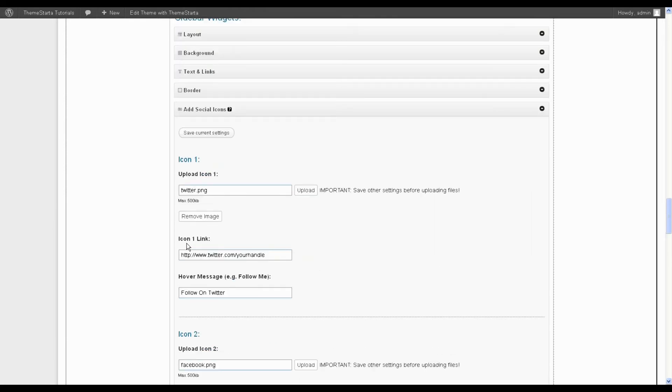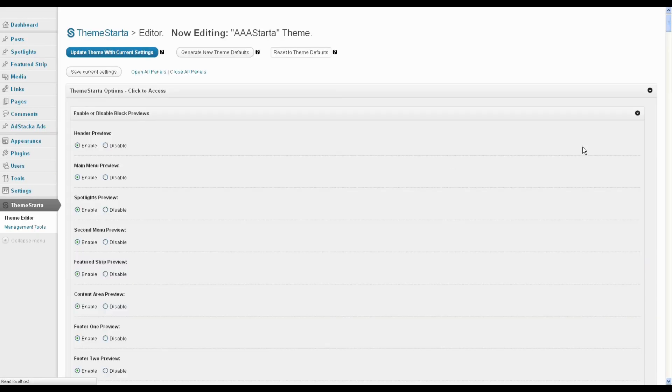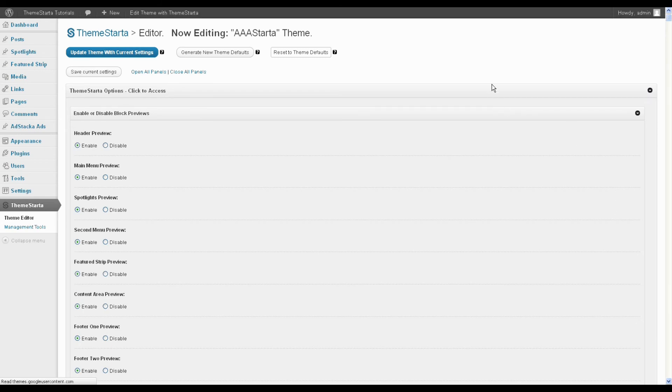all you need to do is hit the remove image button on the first icon and then save, and that will hide all four or however many icons there are.